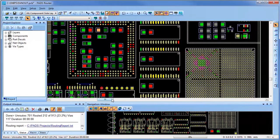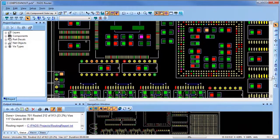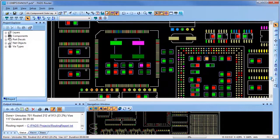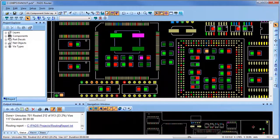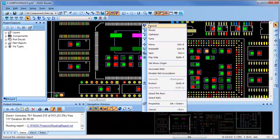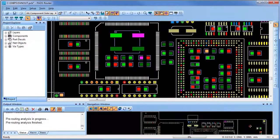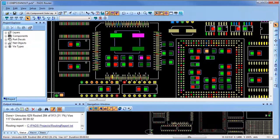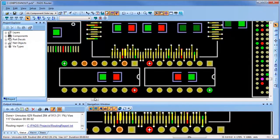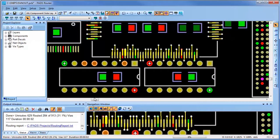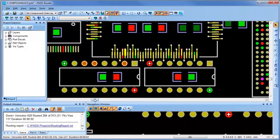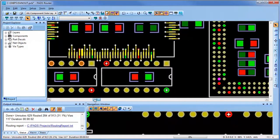Now I'll go over to a different component, which is a standard quad flat pack that was set up differently and permitted to fanout in both directions. As you can see on this lower quadrant, since there were other obstacles, the fanout vias are placed accordingly in both directions and staggered as necessary in a very quick and efficient manner.